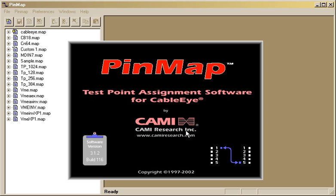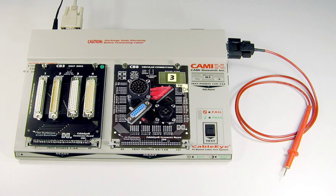To demonstrate how Pinmap works, we'll use the arrangement shown here, with a standard CB3 board on the left, and a customized CB8 board on the right.